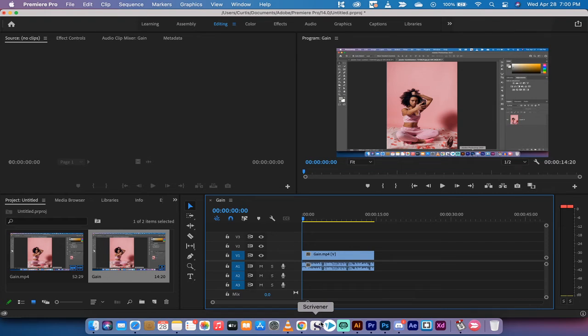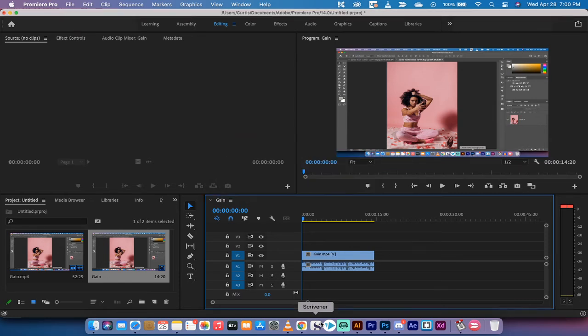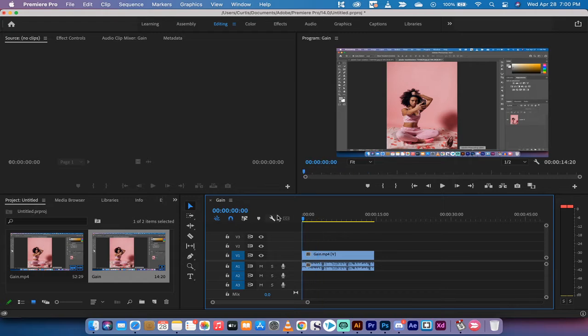Hello everybody, welcome back to another Adobe Premiere Pro CC 2021 tutorial. This one I'm going to show you how to reduce audio, to reduce the volume, to lower the volume, to reduce audio gain. There's a few ways you can call it, but basically we're just going to drop the volume down. Here we go, I've got some footage preloaded here.